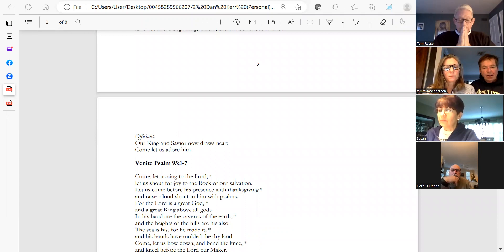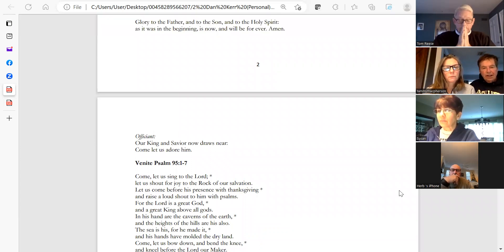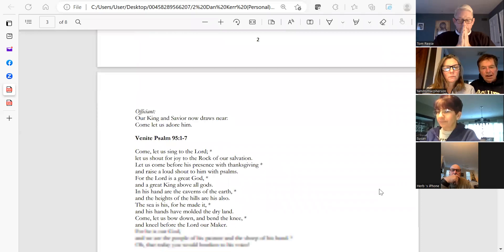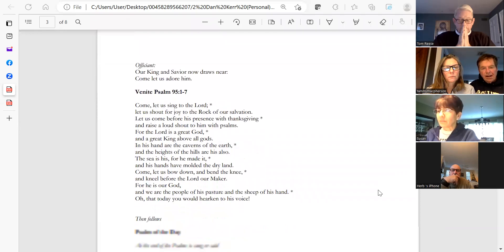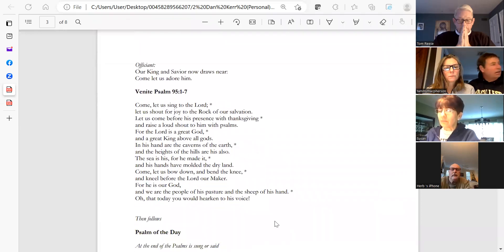Our King and Savior now draws near. Come, let us adore him. Herb, could you please lead us in the Venite?